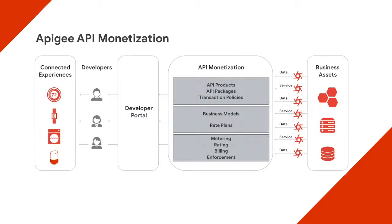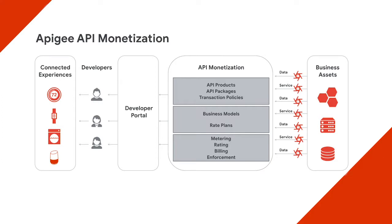The Apigee API management platform provides a powerful and flexible API monetization solution that is being used by global enterprises today.